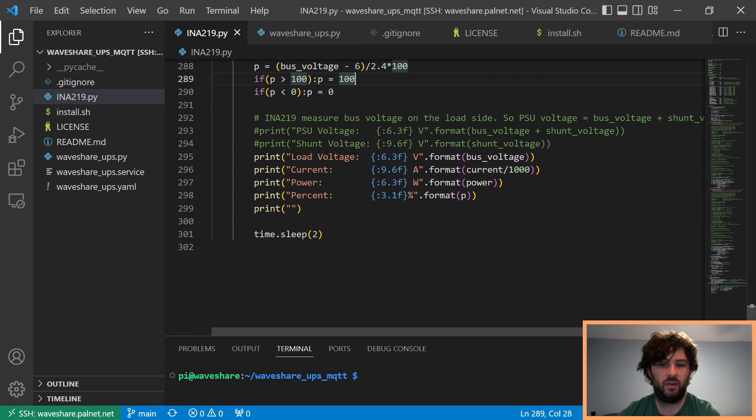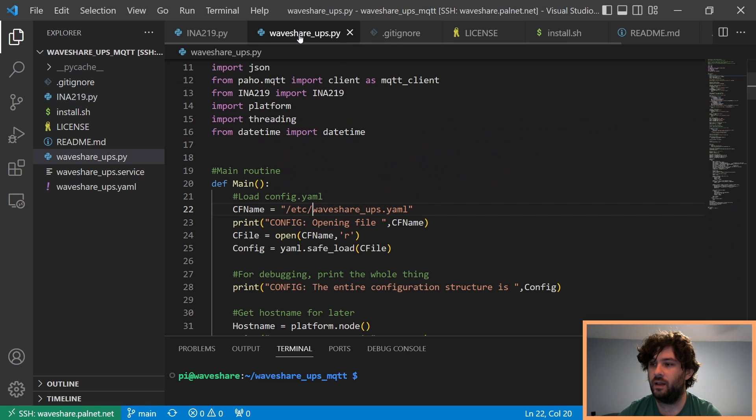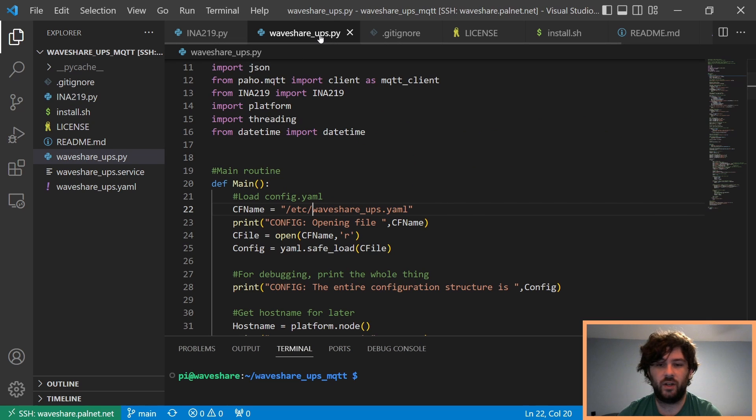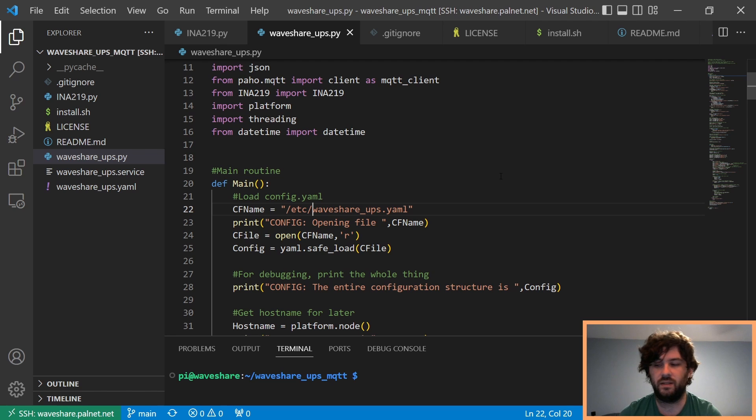I wanted to get this into MQTT so I can log it in Home Assistant. So, I wrote my own file called waveshareups.py. And this is designed to run as a systemd service because everything should run as a systemd service.